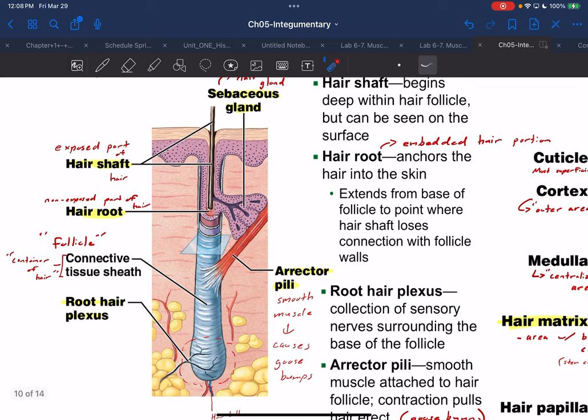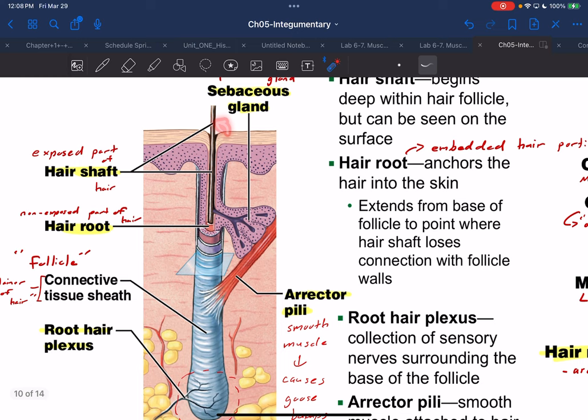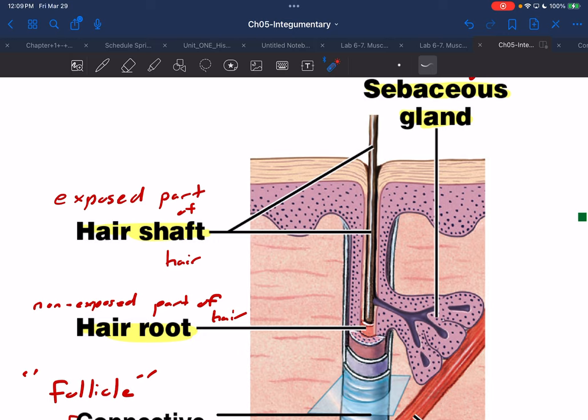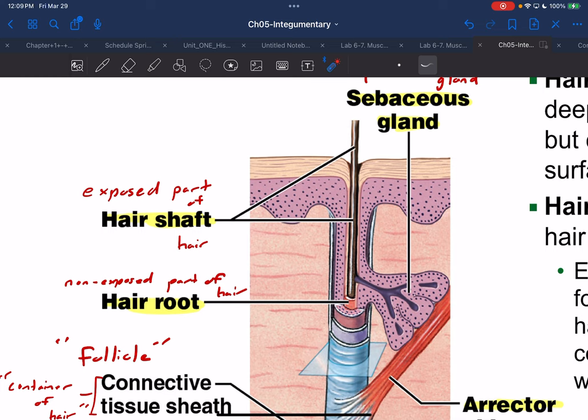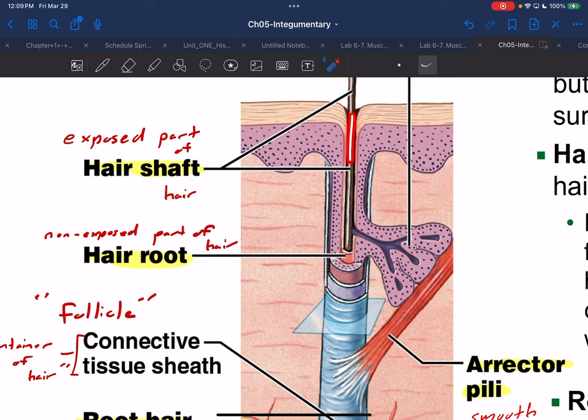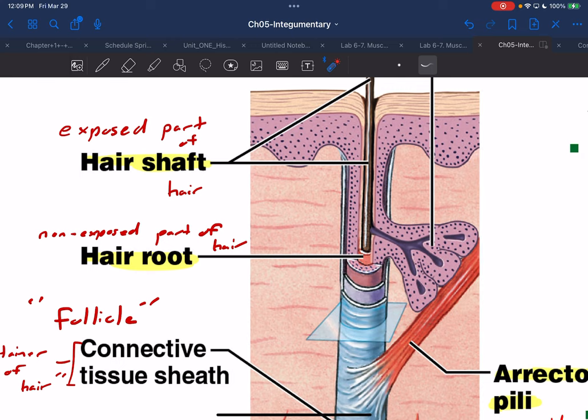As we continue on, here are some simple terms to address first. When we are looking at an entire hair, there is going to be a portion that's visible — the exposed part of the hair. This is going to be referred to as the hair shaft. The portion that is embedded into the dermis is going to be the hair root, or really the non-exposed part of hair.